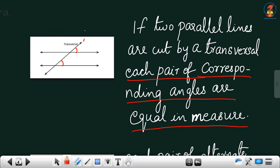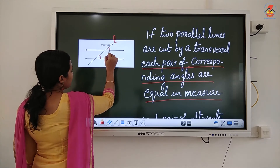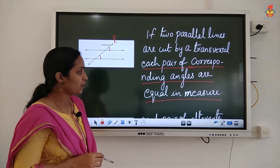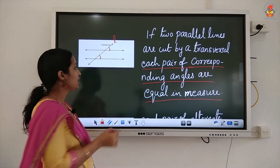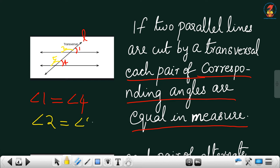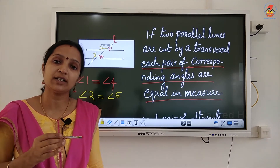Look at this figure. L is the transversal. Which are the corresponding angles here? This is one corresponding angle and this is the other corresponding angle. According to the statement, each pair of corresponding angles are equal in measure. For example, angle 1 and angle 4 — angle 1 is equal to angle 4. The next pair of corresponding angles: angle 2 and angle 5, so angle 2 is equal to angle 5.